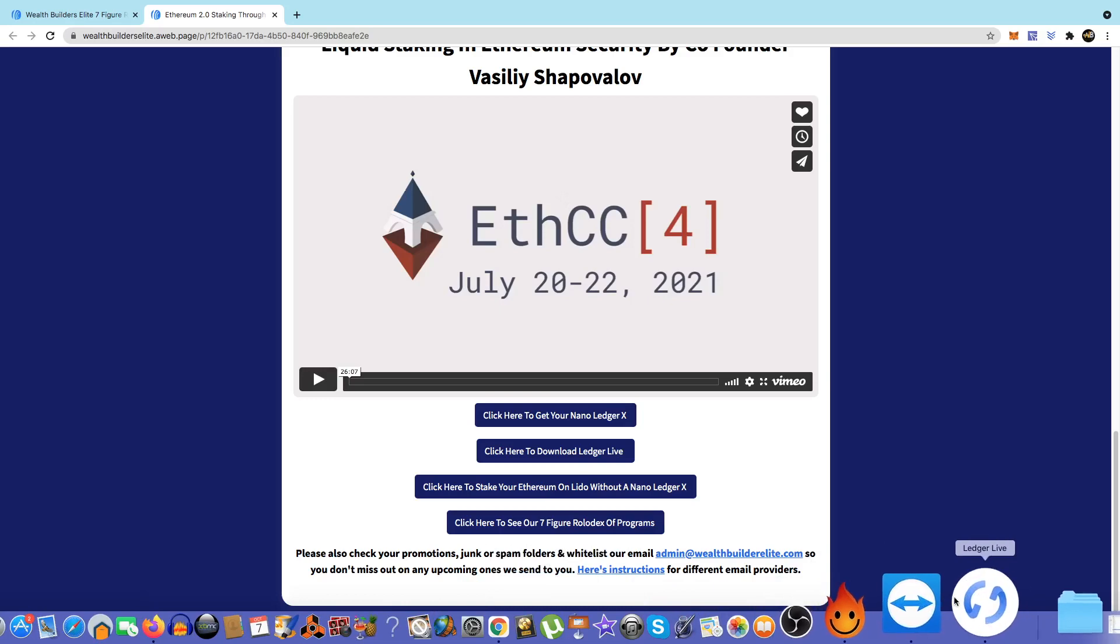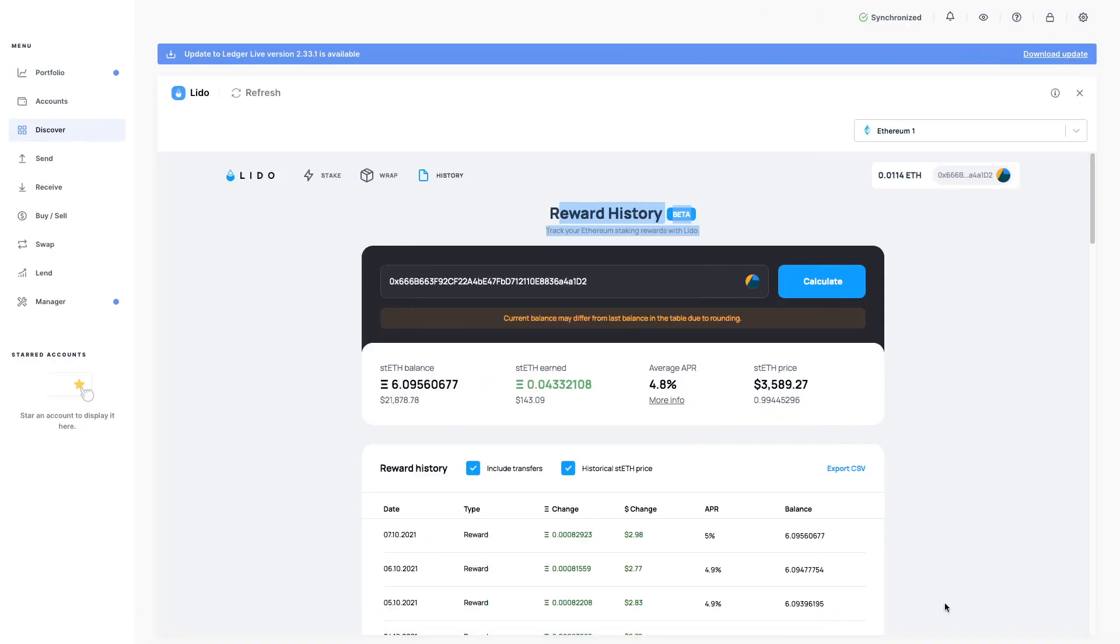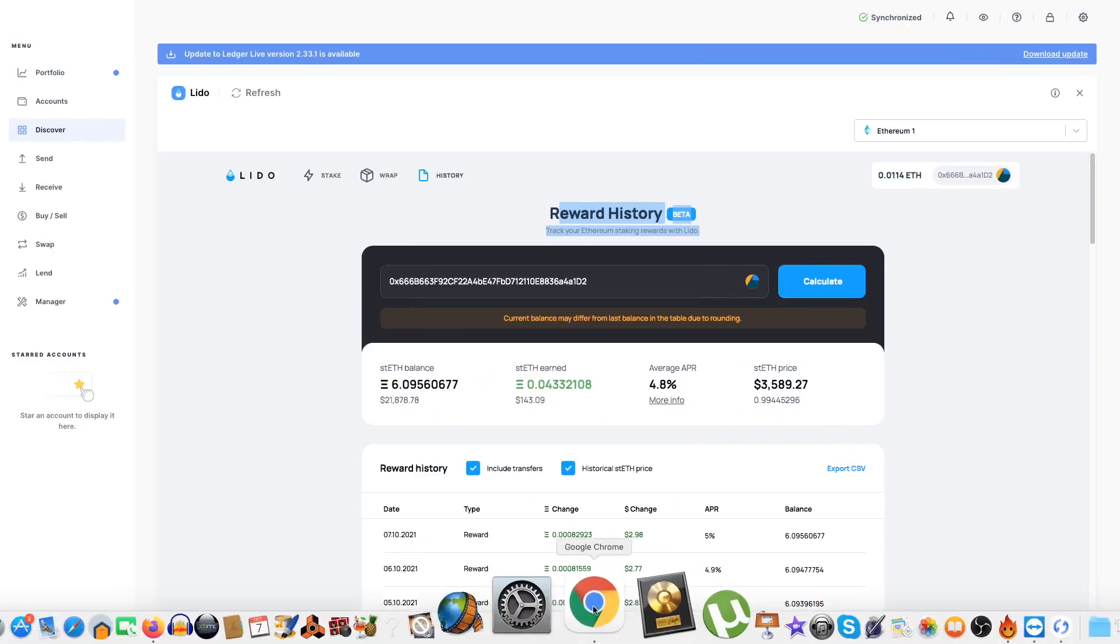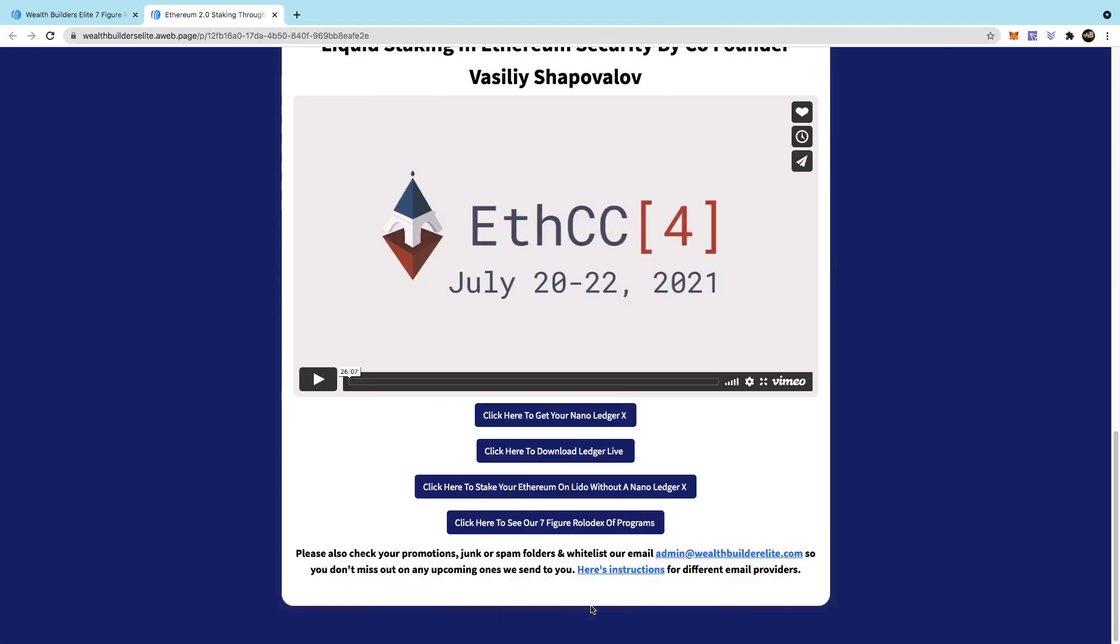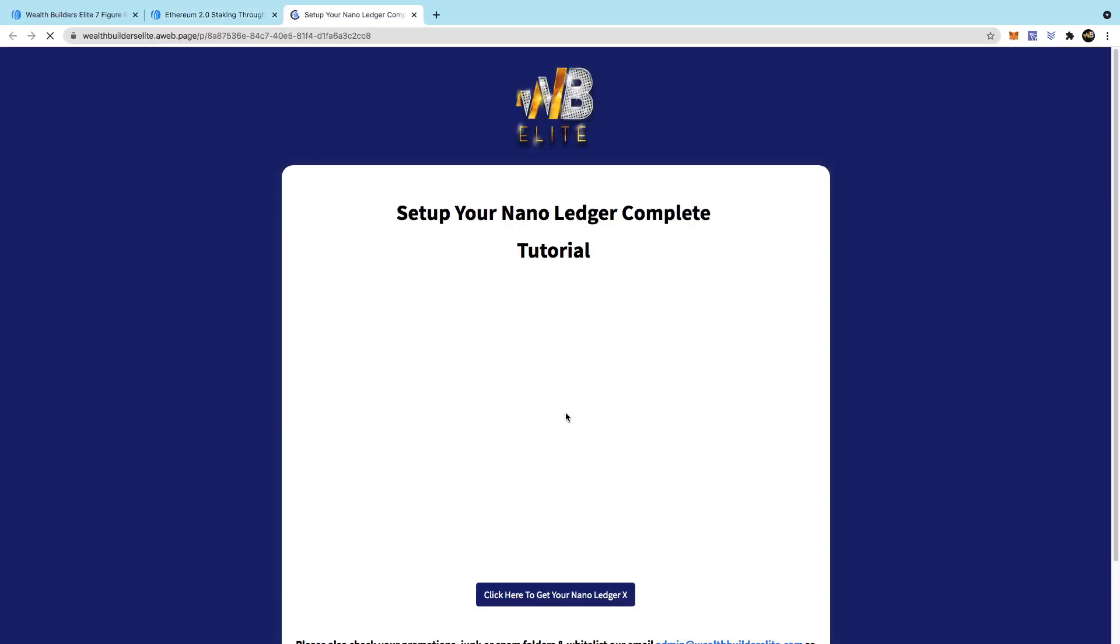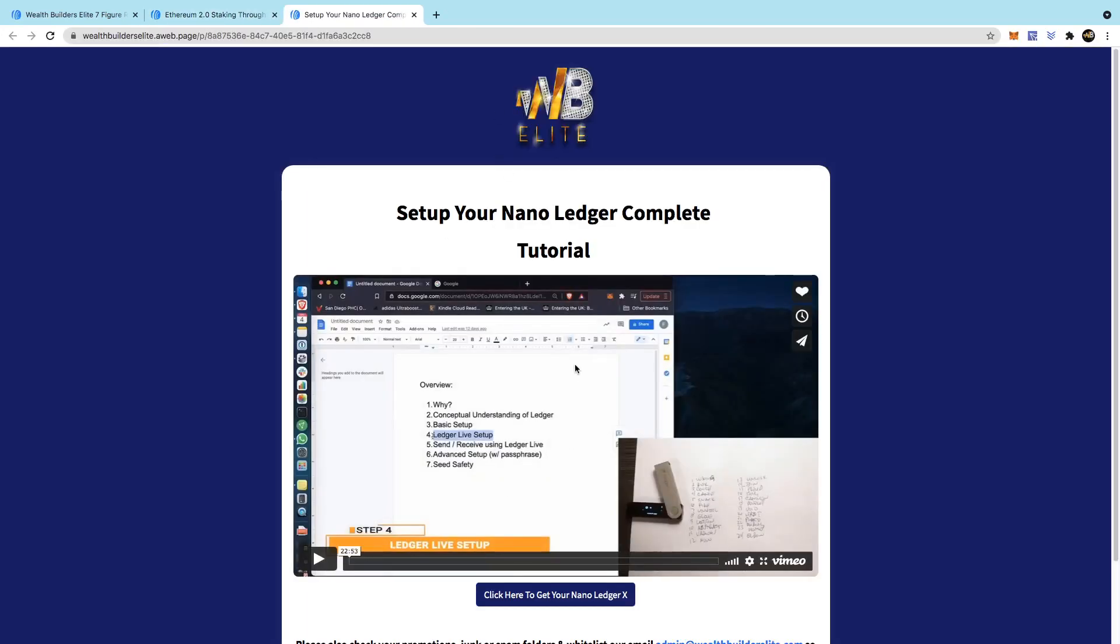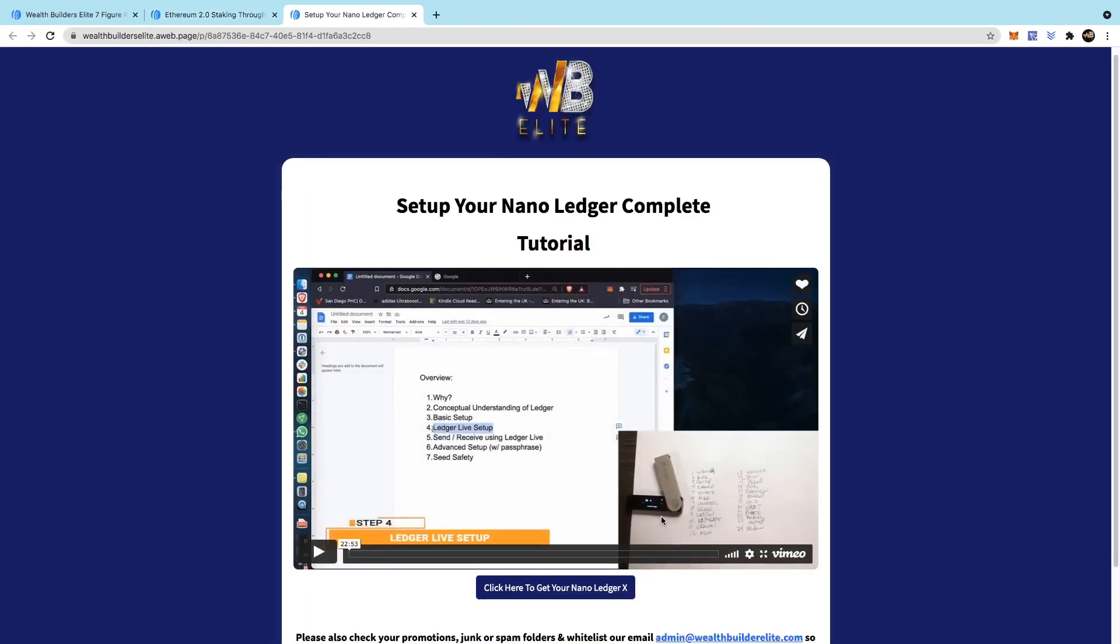But if you want to use Ledger Live, like this, you need the Nano Ledger. And I have the Ledger Nano X, which is, if I click on it, this actually shows you how to set it up when you buy it. I'll click on here. Then you'll be able to see here.